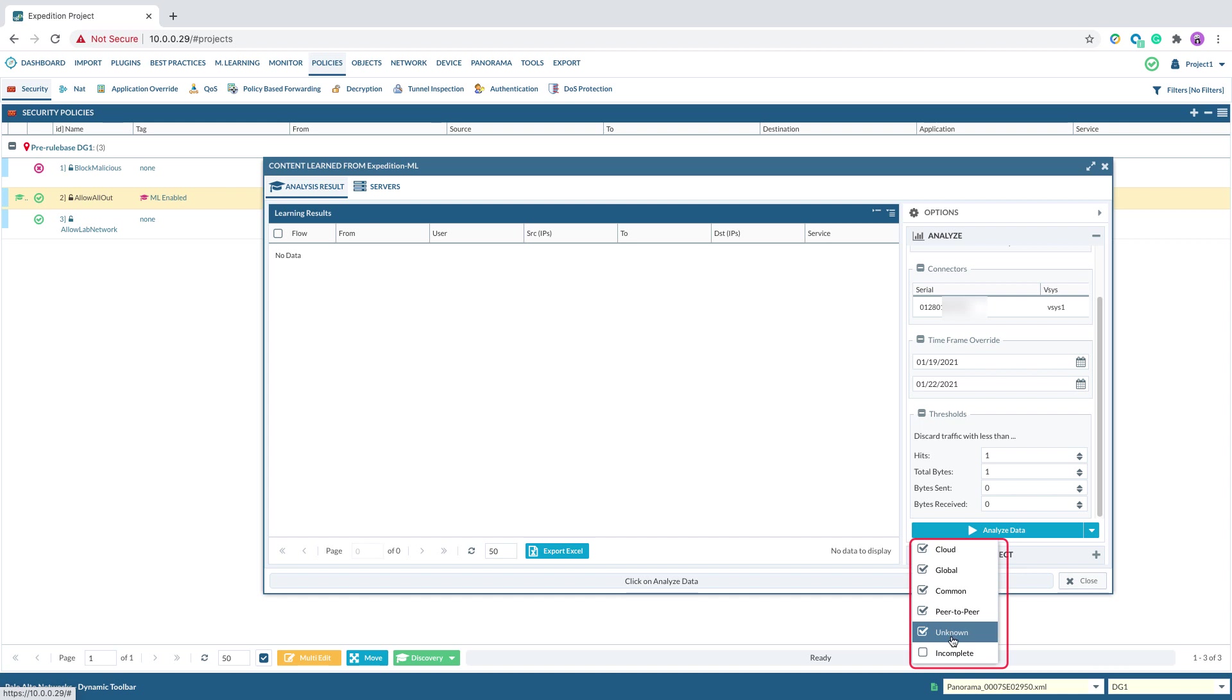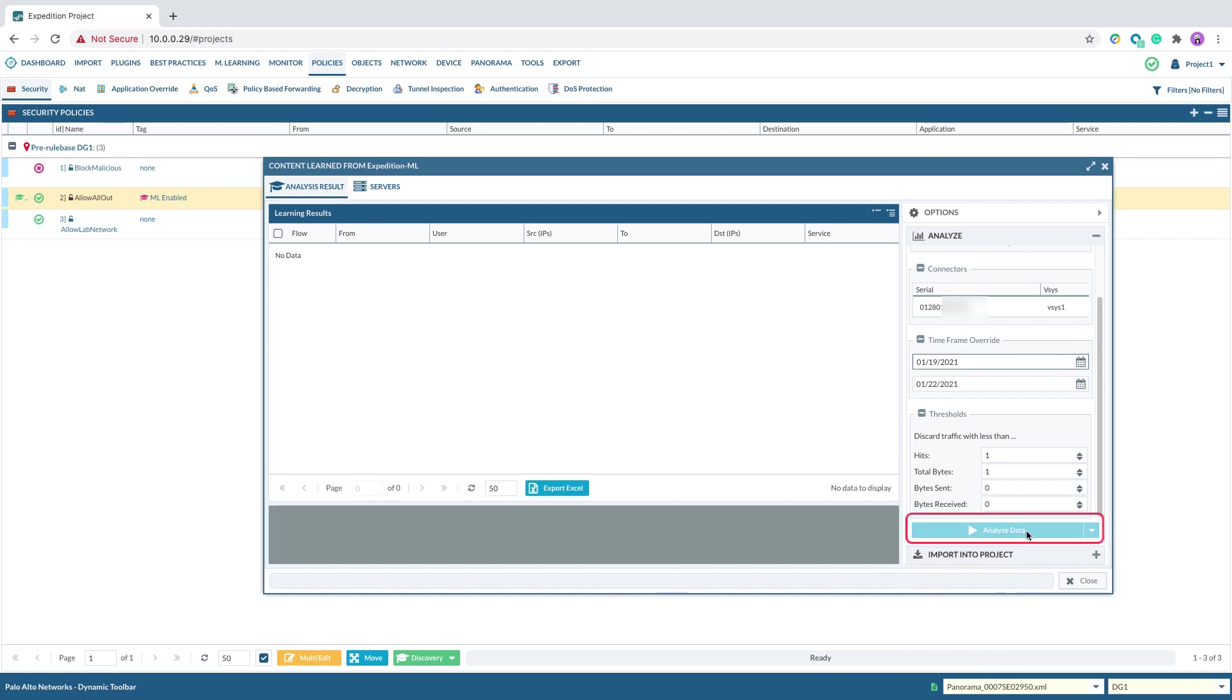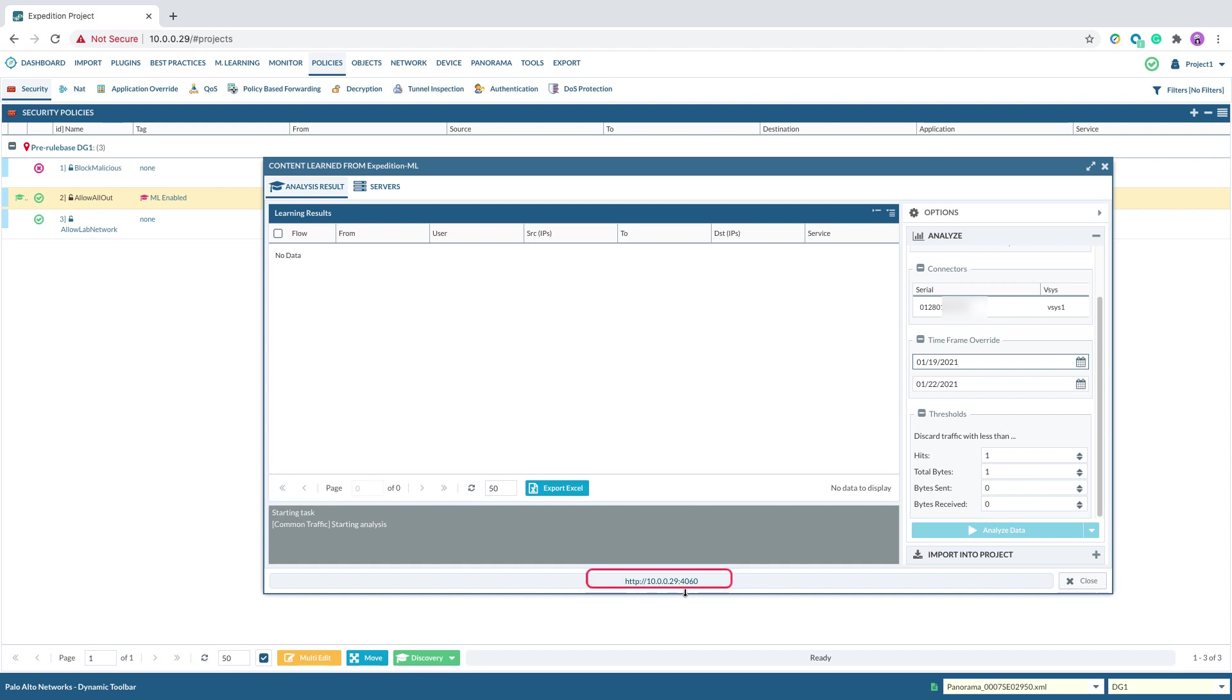After you select which application categories you want to see in the output, then you can click analyze data to start the process. When the process starts, you will see the gray panel showing starting task. And it will immediately show you the URL that you can click and monitor the process.